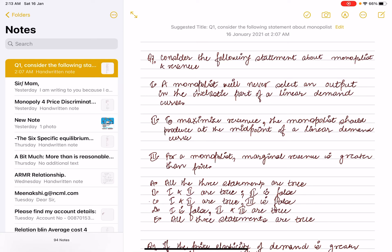Hello everyone, welcome to Economics by Vishan Arpita Swajam. Today we'll be solving previous year questions related to price discrimination and limit pricing.